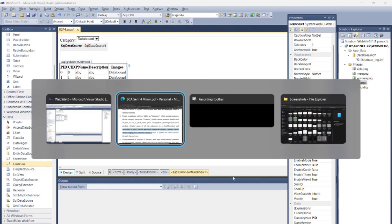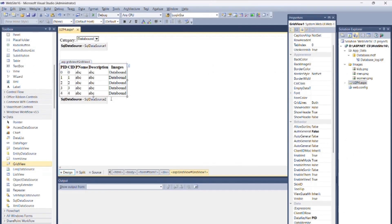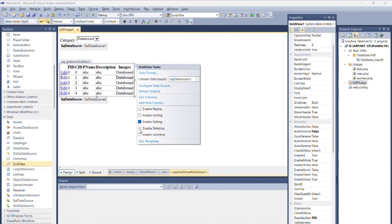The option allows to update and delete records through the GridView. From the smart icon of GridView, check the checkboxes of Enable Editing and Deleting.